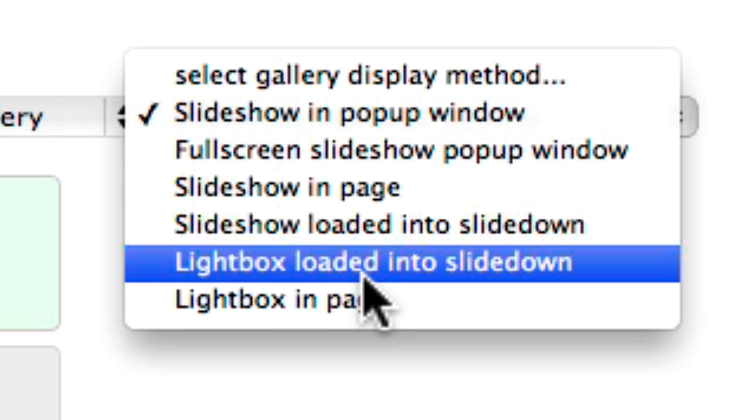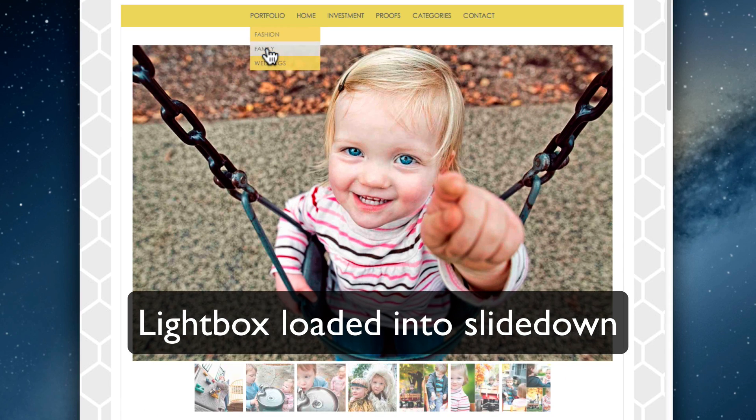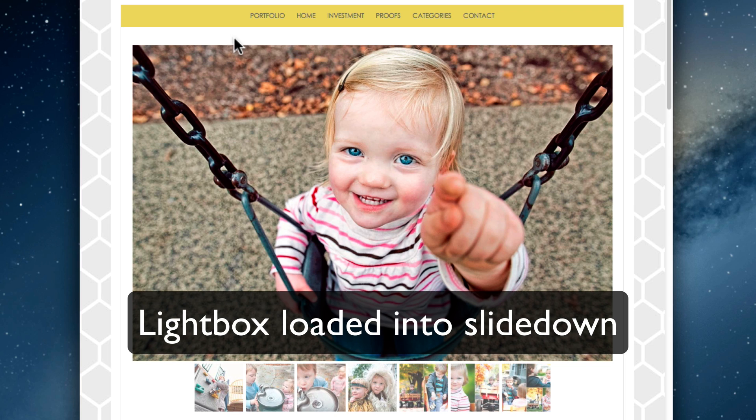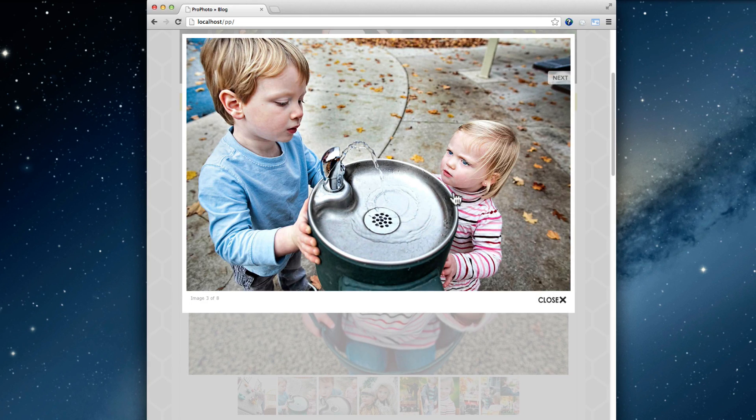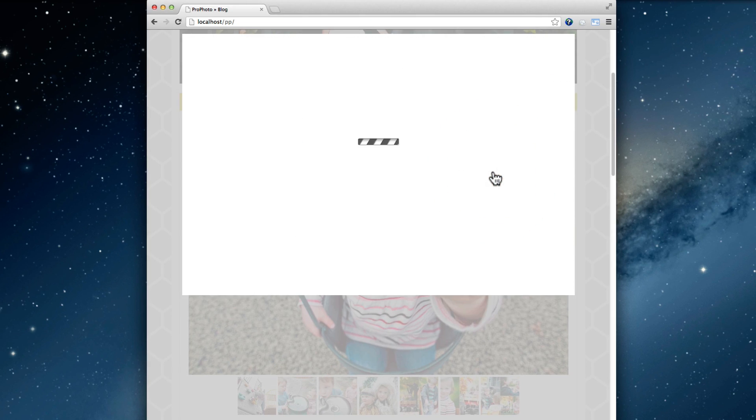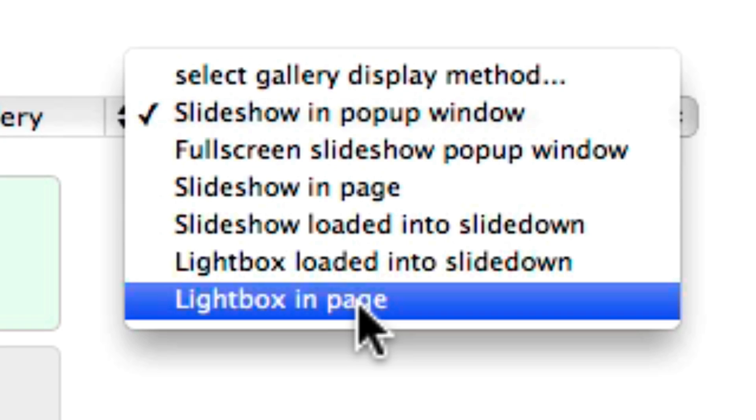Other options are a lightbox gallery loaded into that same kind of slide-down, or a lightbox gallery in its own page.